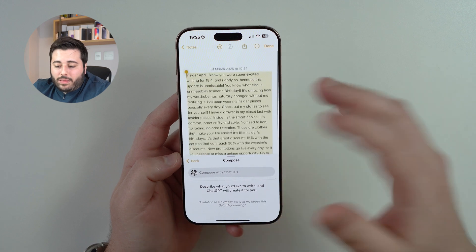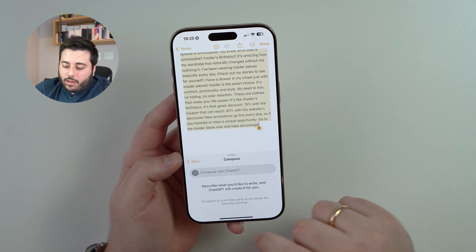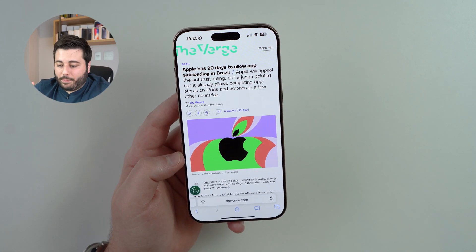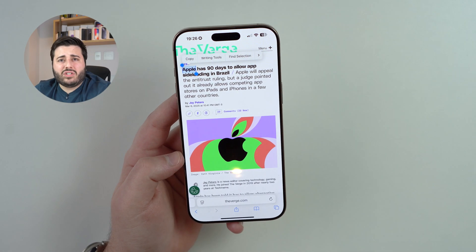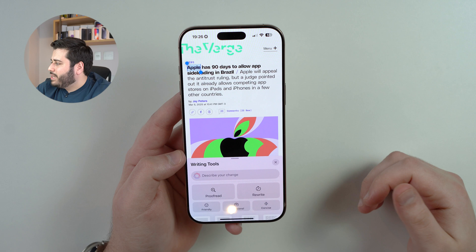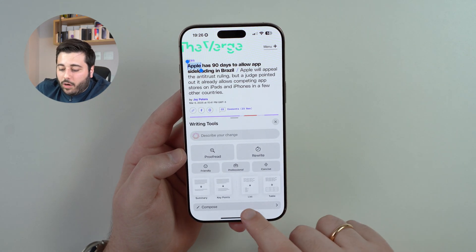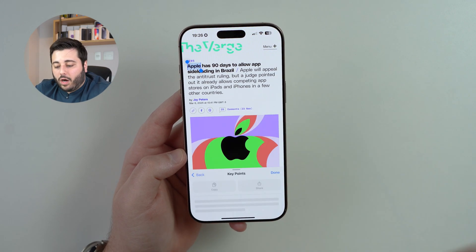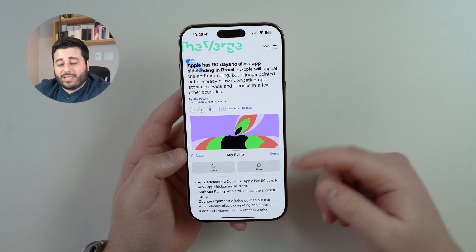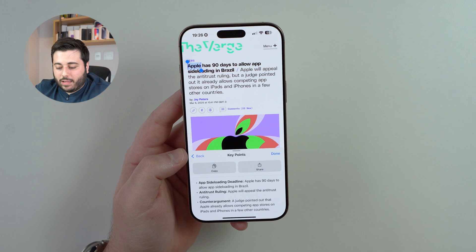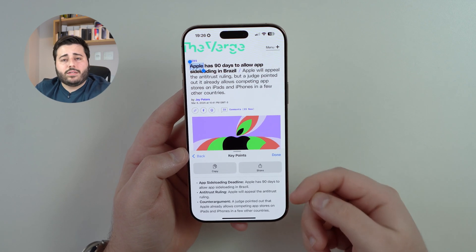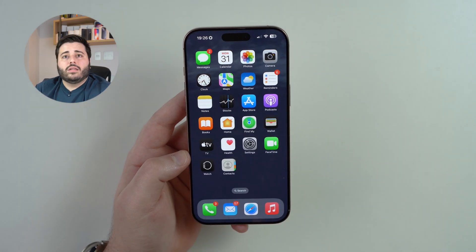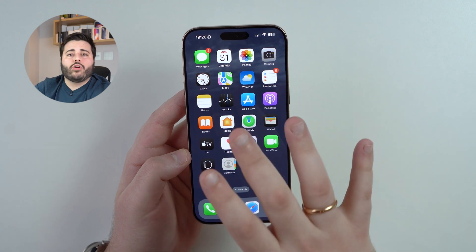Last but not least, open Safari — this also works on every app. If you have a long article and not much time, tap and hold, select even a single word, tap 'writing tools,' and you can summarize the article or get key points. For example, I have a huge article and it summarizes it in five lines: 'App sideloading deadline — Apple has 90 days to allow app sideloading in Brazil. This is huge news. Apple will appeal and the judge pointed out...' So you can read what the article is all about in seconds. This possibility to interact, manage, and play with text using Apple Intelligence and ChatGPT is so cool.